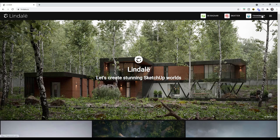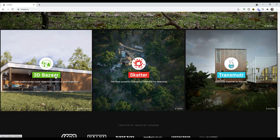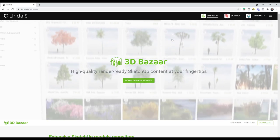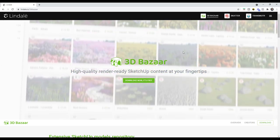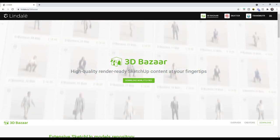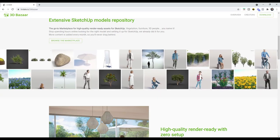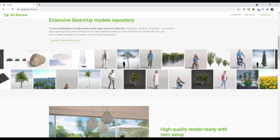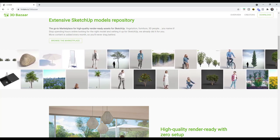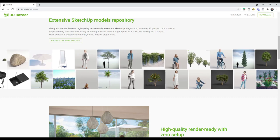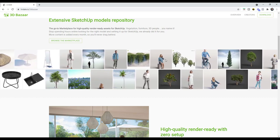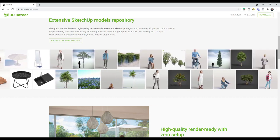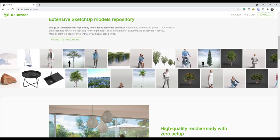The developer of Scatter and Transmuter announced a brand new extension called 3D Bazaar. Basically, 3D Bazaar is a SketchUp model marketplace of render-ready SketchUp models — a repository of different models that are supposed to look good when rendering. If you've ever tried to find render-ready models, especially plants, you know how frustrating that can be, so I'm really excited to see a marketplace targeted towards this inside of SketchUp.